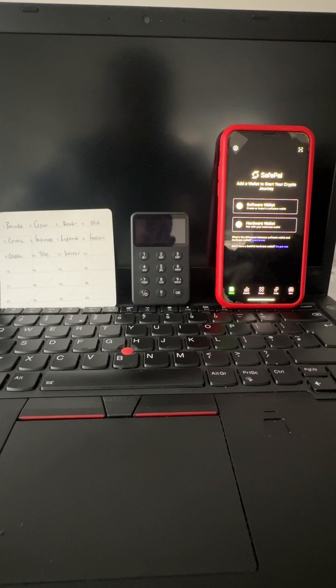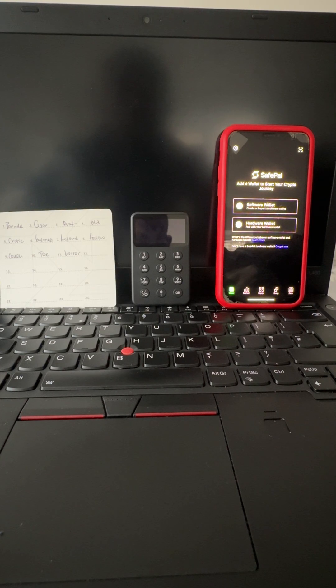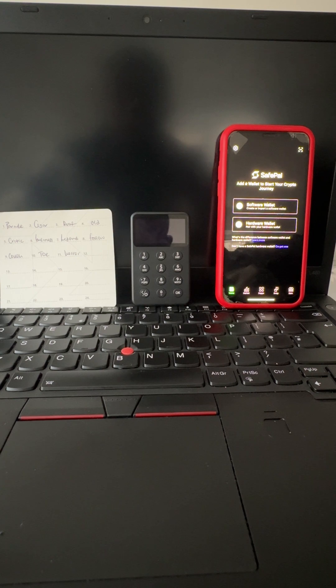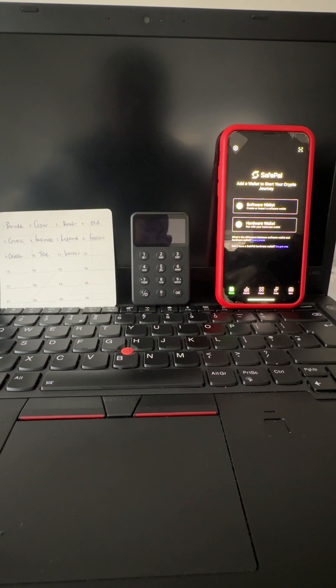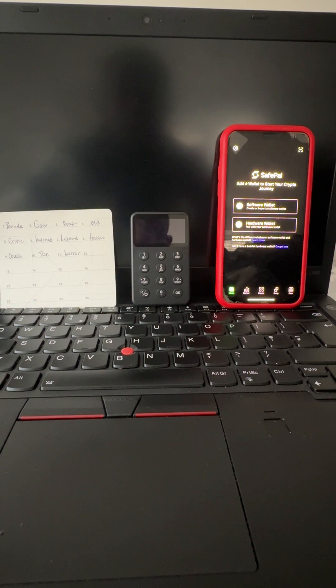Hello, good day guys. Today we'll be showing how to recover a mnemonic phrase on the X1 hardware wallet.